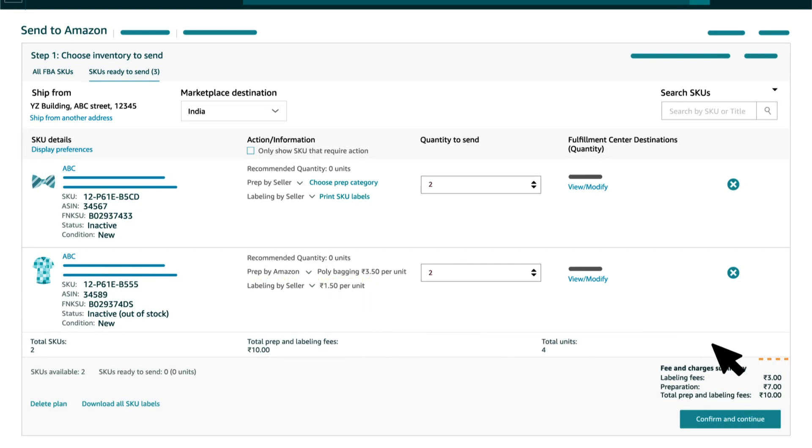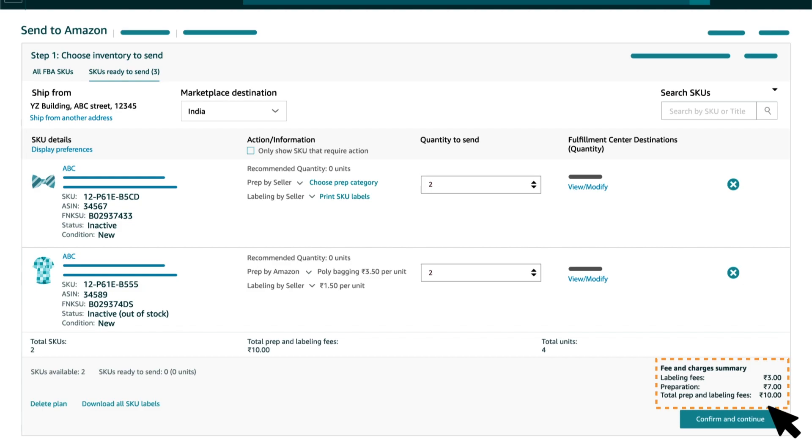Once you have selected the prep and labelling for your SKUs, you would be shown an estimated fee for the Amazon services under Fee and Charges Summary. You can move on to Step 2 by clicking on Accept and Continue.